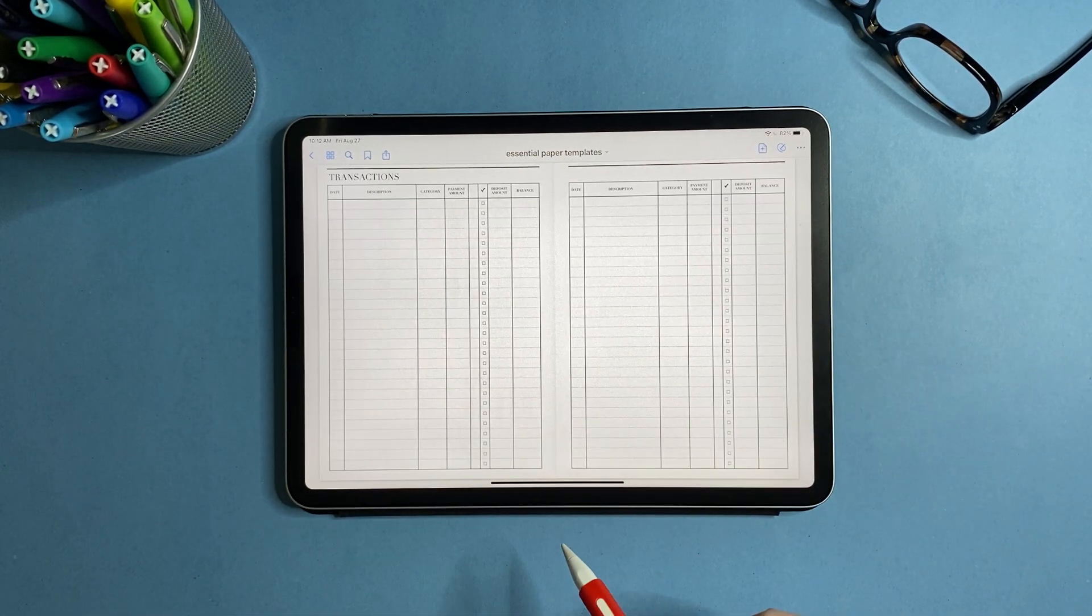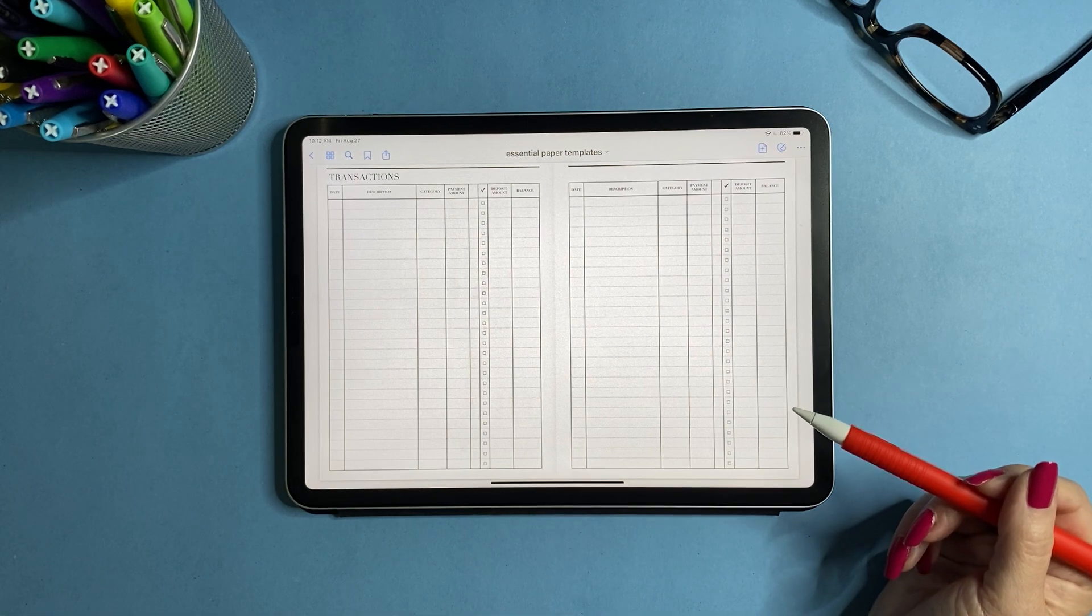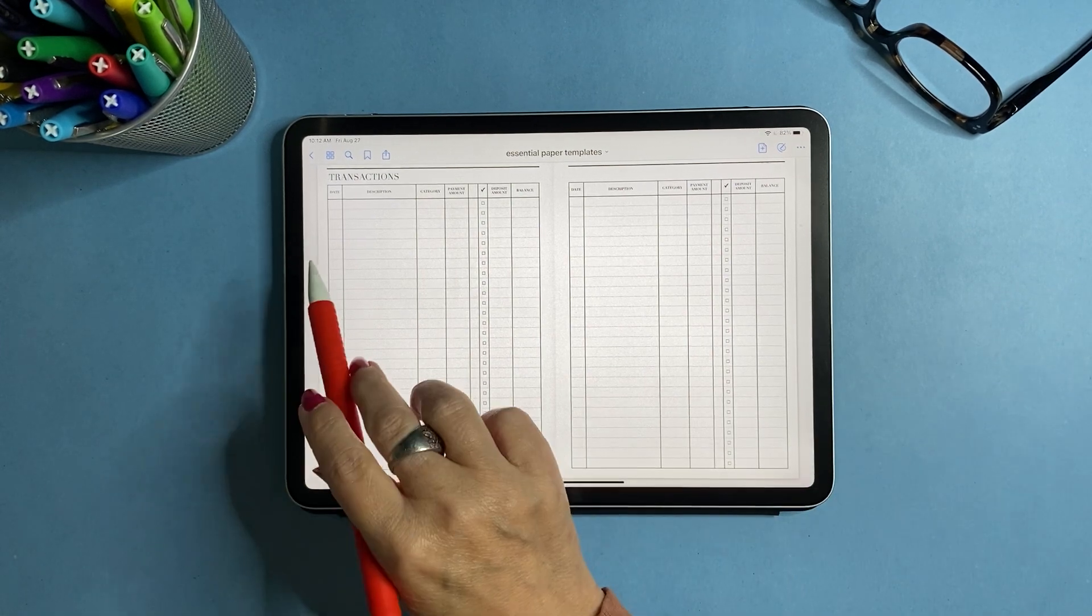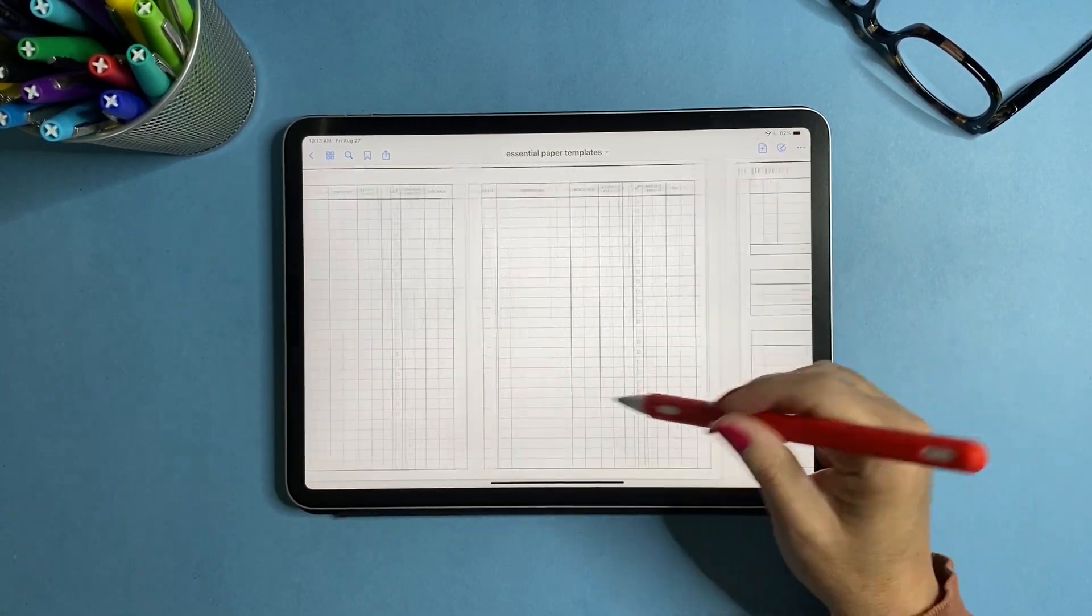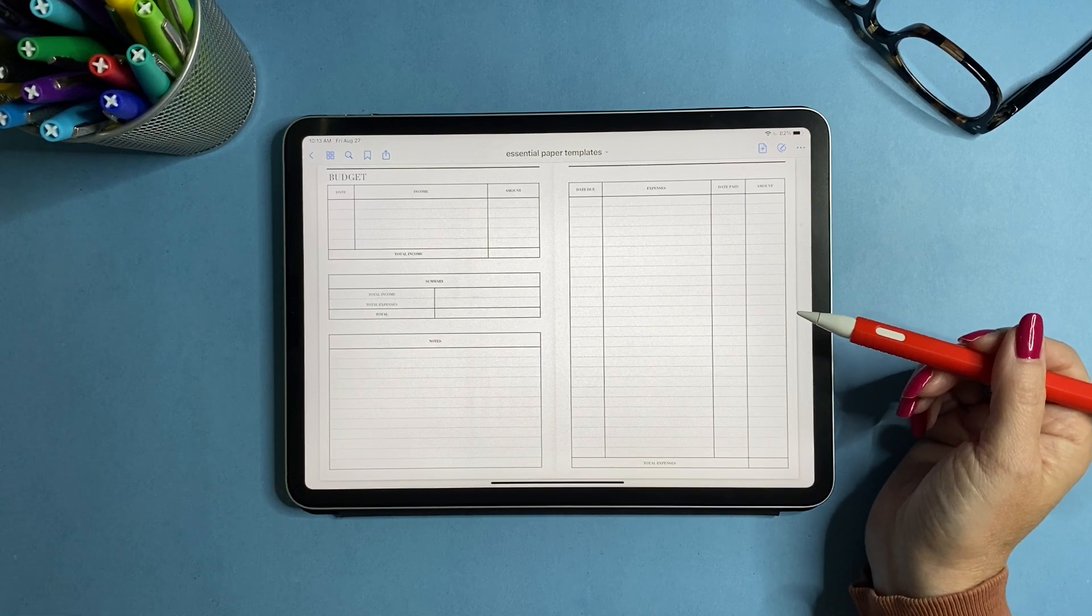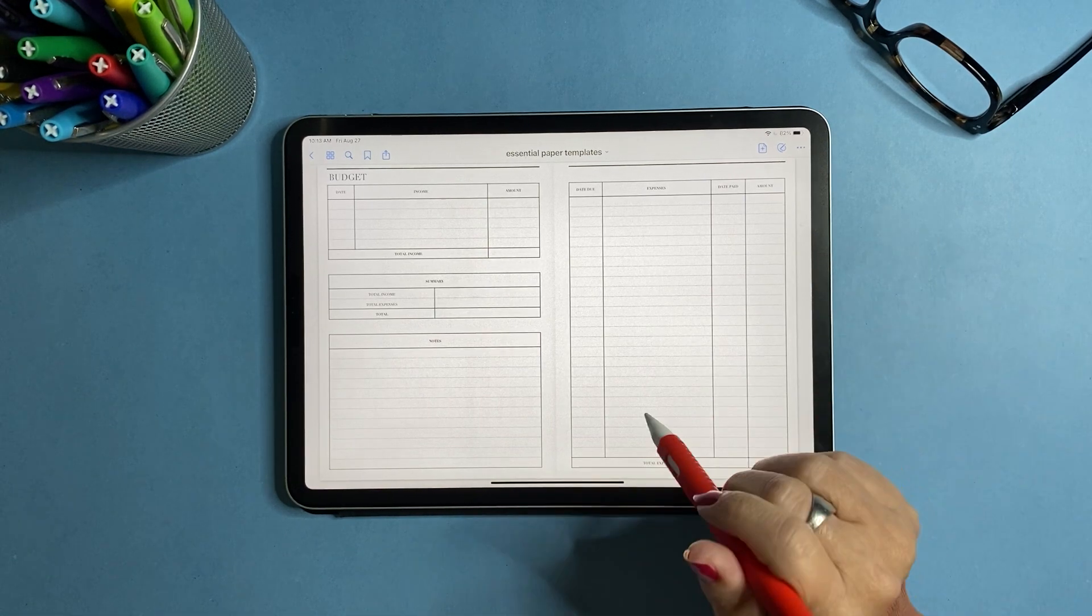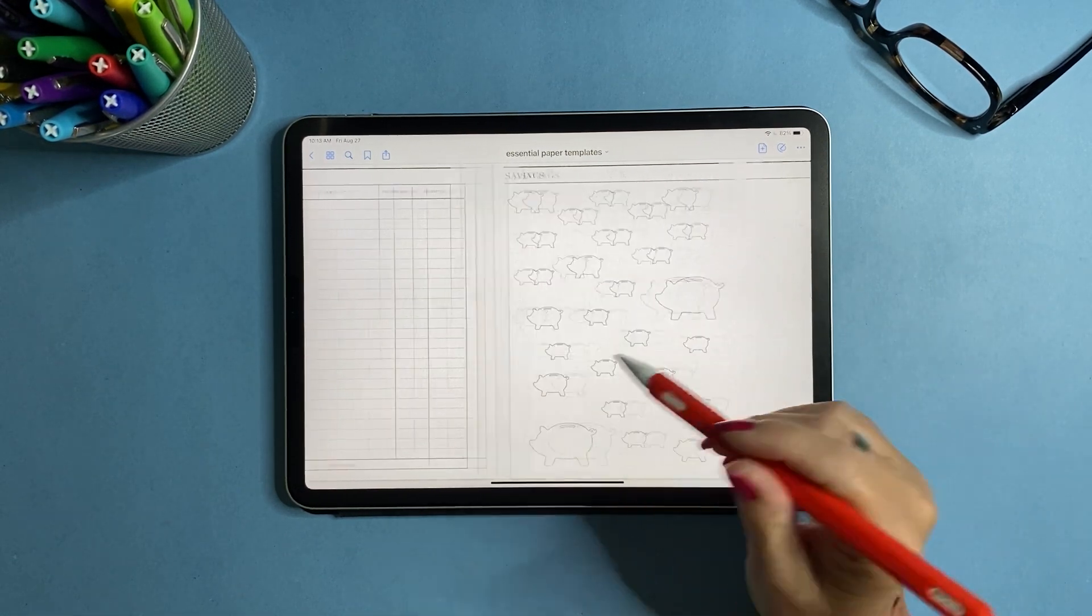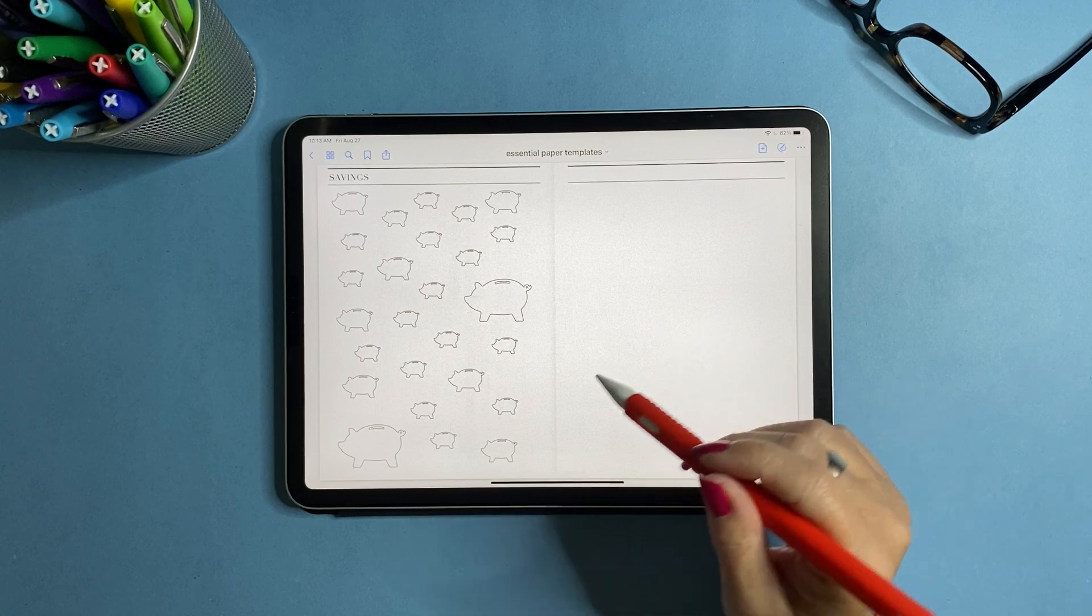Then I have a transaction log similar to your checkbook for you to keep transactions. And then we have a budgeting template and a saving.